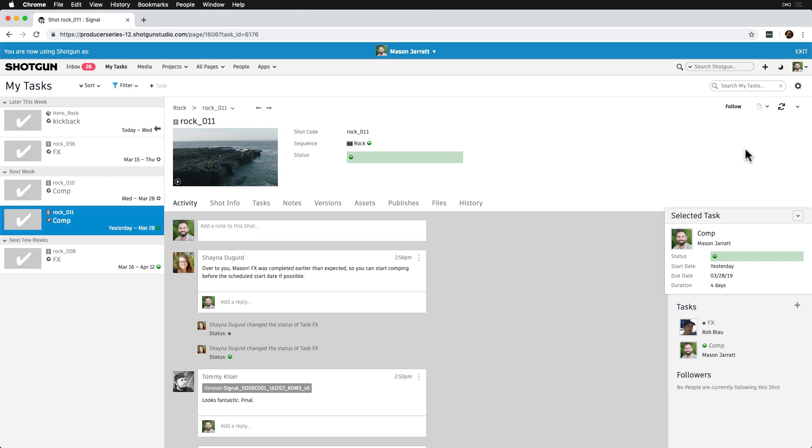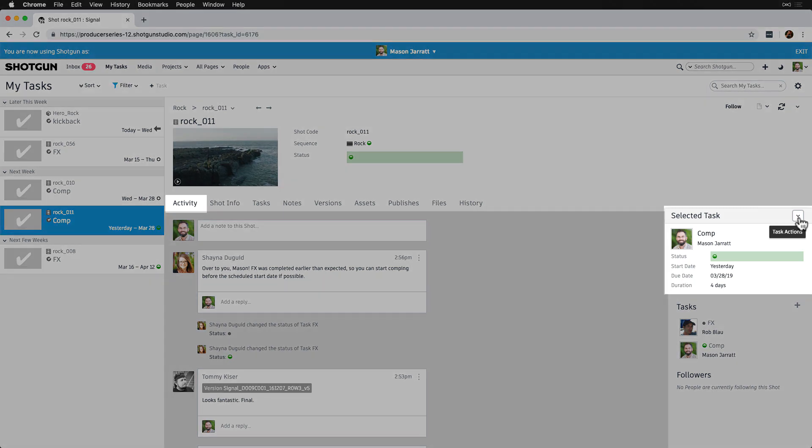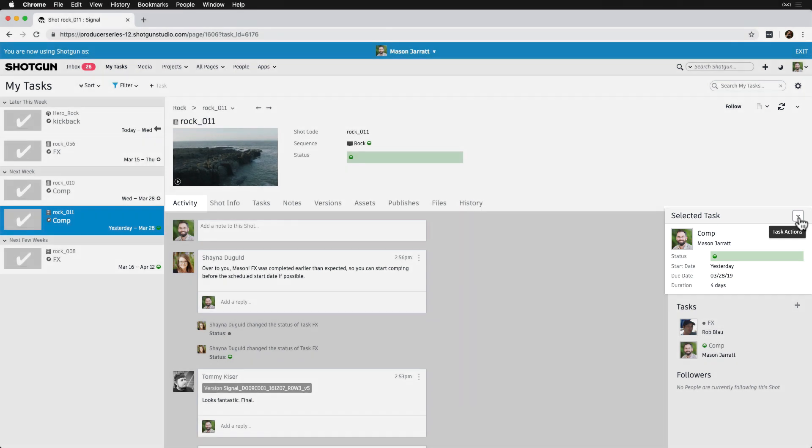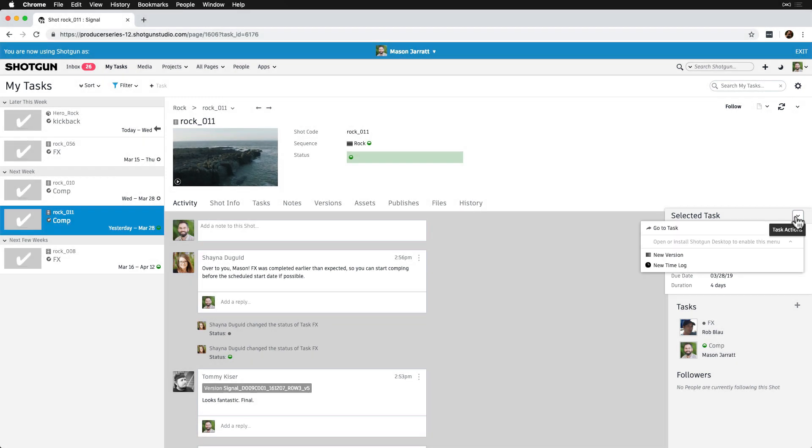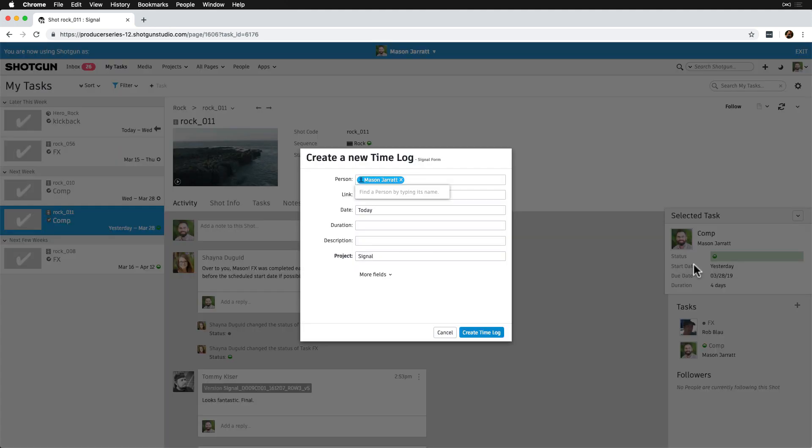All right, now we want to teach our artists how to log their time on each of their tasks. When a task is selected, on the right-hand side of the page, we'll see a Selected Task Task Actions dropdown. This box is specific to My Tasks and is visible on the Activity tab. From there, an artist can create a new time log. Since the task is already selected, the form will be pre-populated with the correct task information. Now, all I have to do as an artist is fill in the duration and description for the task I've been working on.